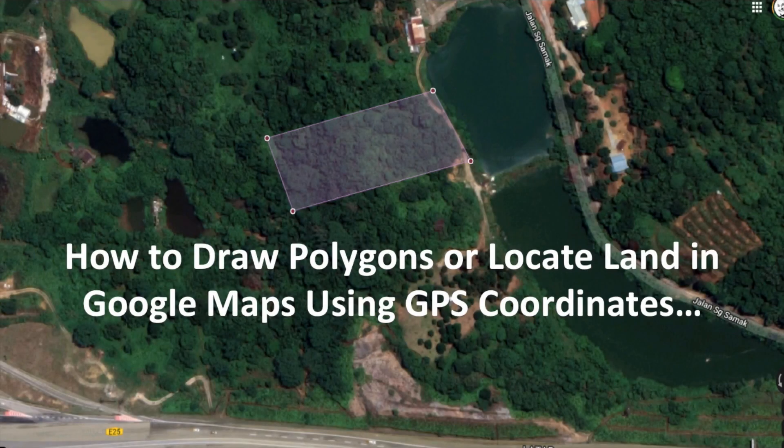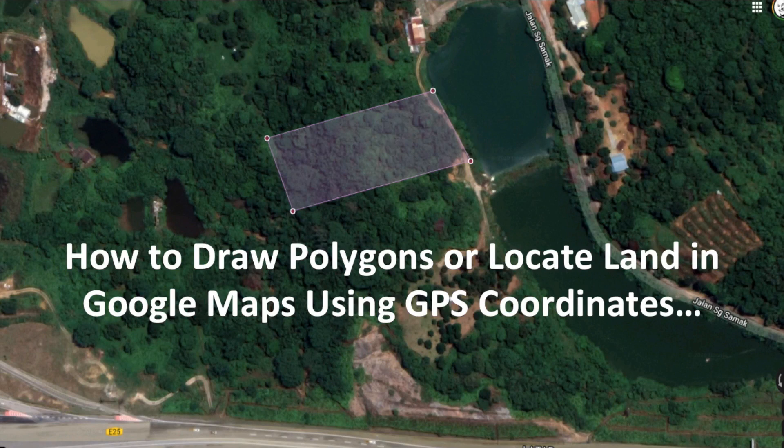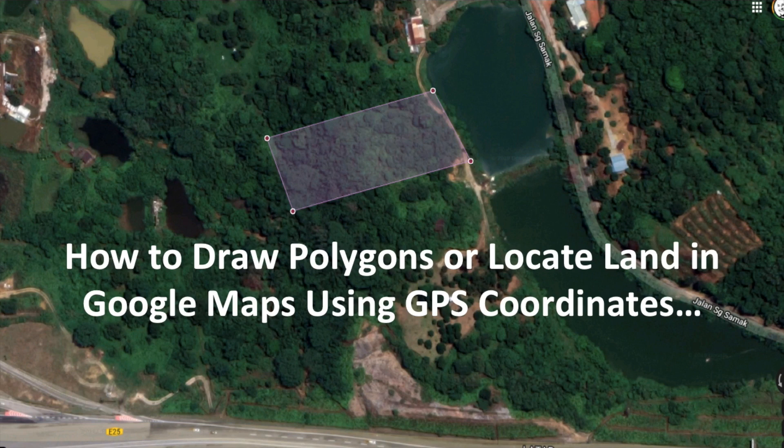Hello. This is a simple video that shows you how to draw polygons or locate land in Google Maps using GPS coordinates.